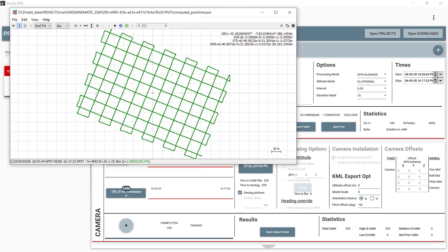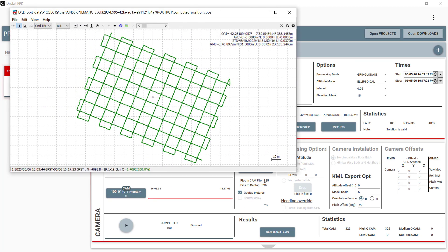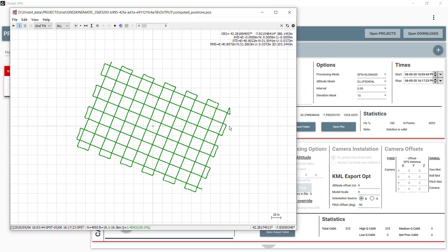We can see the output graphically if we open the plot. It shows in a very visual manner the mission graph drawn in a green color stroke, which means that the highest accuracy has been achieved.